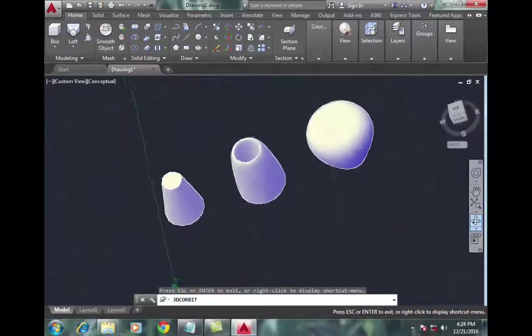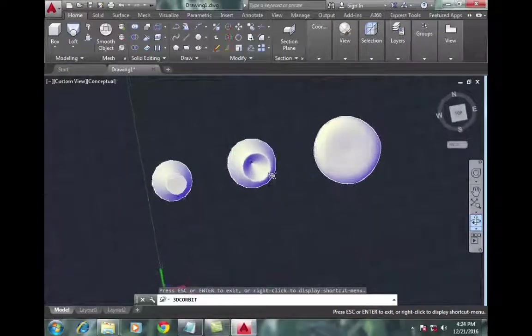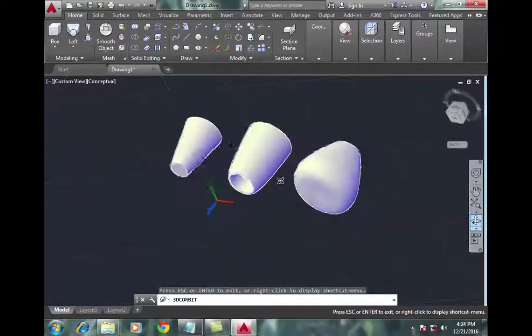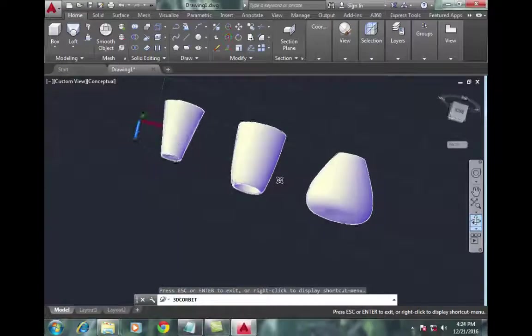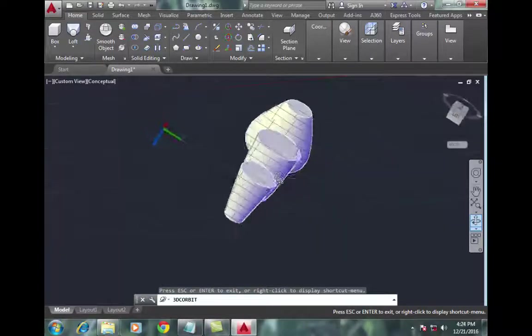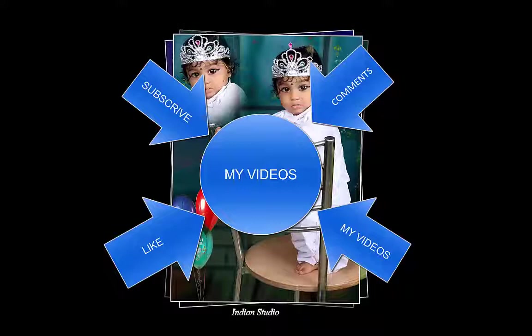By using the loft command, you can make these similar types of objects. Thanks. If you want more videos on AutoCAD, subscribe and watch my other videos. Thanks.